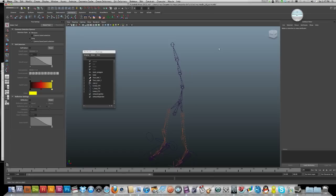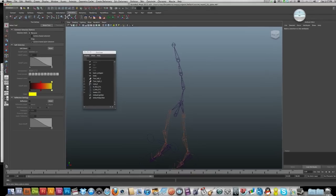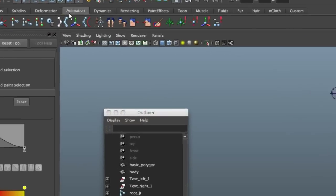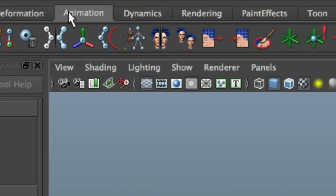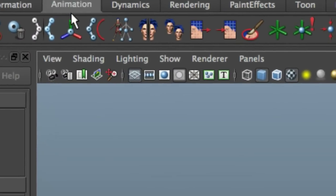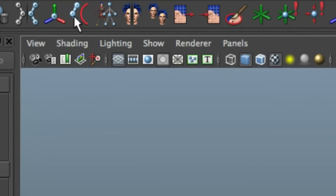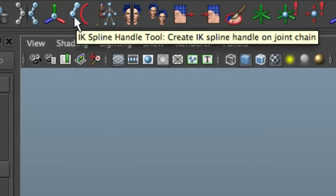Okay, the next thing to do now is the spine. The tool we're going to use is up here in animation, and it's this one here, the IK spline handle tool.